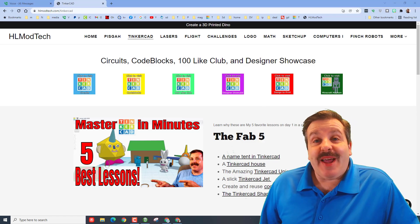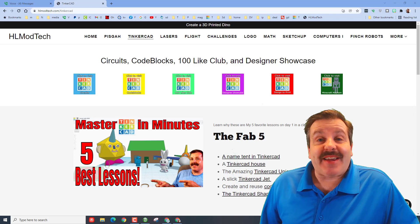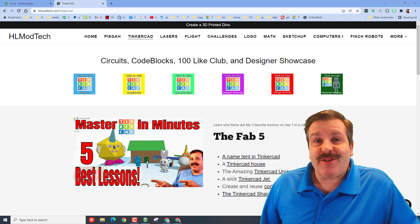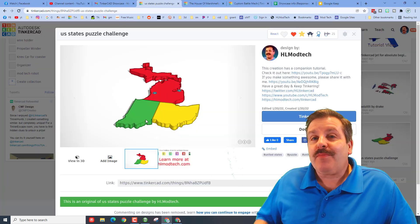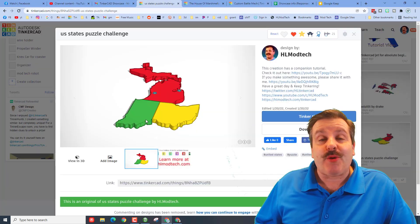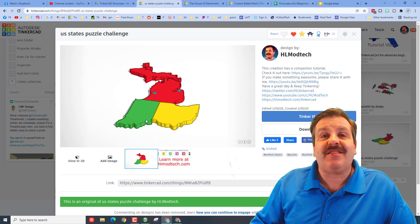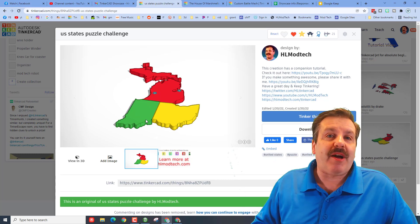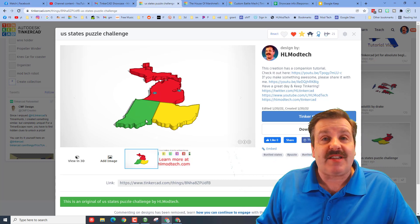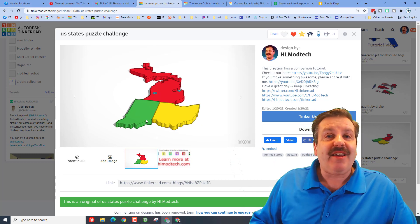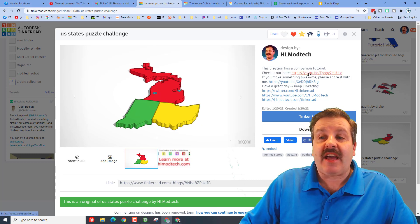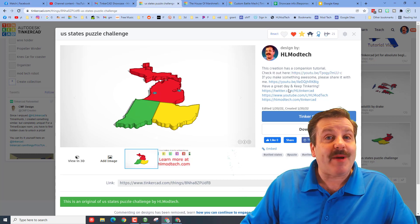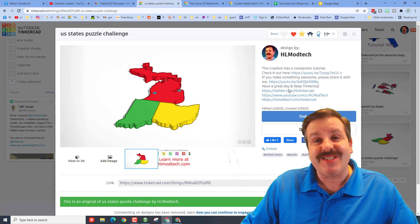Good day friends, it is me HL Mod Tech and I am back with another TinkerCAD designer shout out. This one starts with a tutorial — there will be a link to this in the description. It is a simple project where you take the pieces built into TinkerCAD and create a United States puzzle. If you click on this project in the gallery there is a companion tutorial you can watch to help you understand it. I shared it with my classroom and let me show you one of the results.